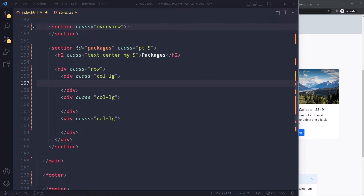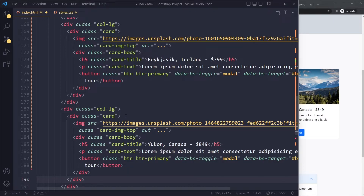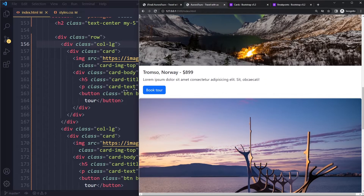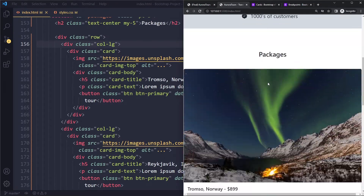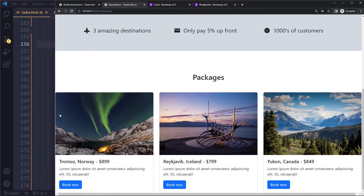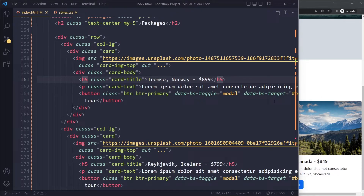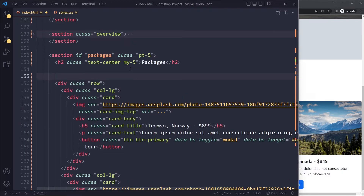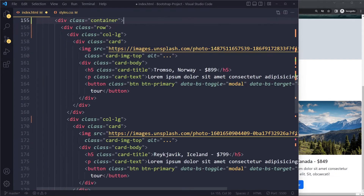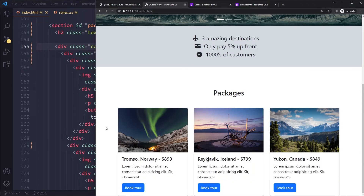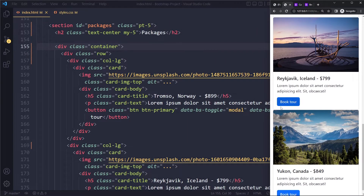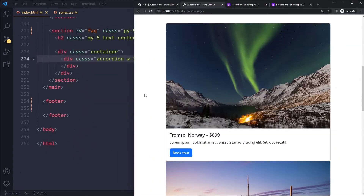I've copied the card from the example since it already has the correct text and images. I've placed these three cards in their respective columns and we'll see how this works. It does work — they are stacked, and at the large breakpoint they become horizontal. However, they're sitting right against the edge of the viewport. Here we can use the container class again to restrain the width, putting that entire row in a container class. Now it has restrained the width and doesn't sit right against the edge.